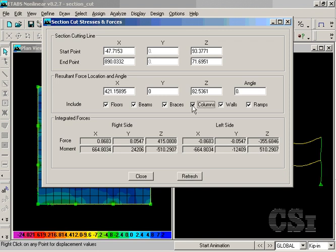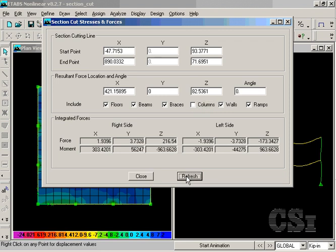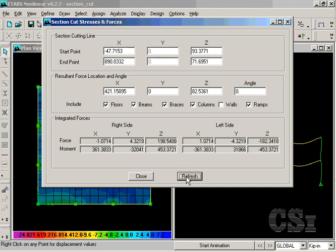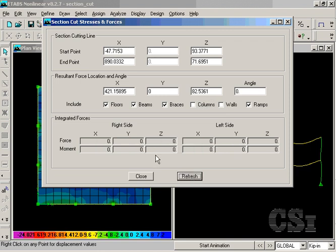We can remove the columns from the section cut and update the resultants for just the walls. Or we may show the resultants for just the columns. If we remove both the columns and walls, the values are zero, as our section cut does not pass through any other objects.